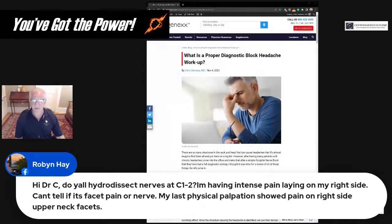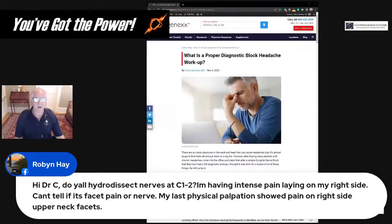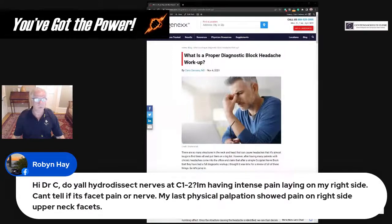Robin asks about C1-C2 nerves, having intense pain when laying on the right side, and wondering if it's a facet or nerve issue. There is a nerve just behind the C1-C2 facet joint — the C2 dorsal ganglion — that could be causing pain, or it could be coming from the joint. The best thing to do would be to treat that C1-C2 facet joint or do a diagnostic block there to see if the pain goes away.